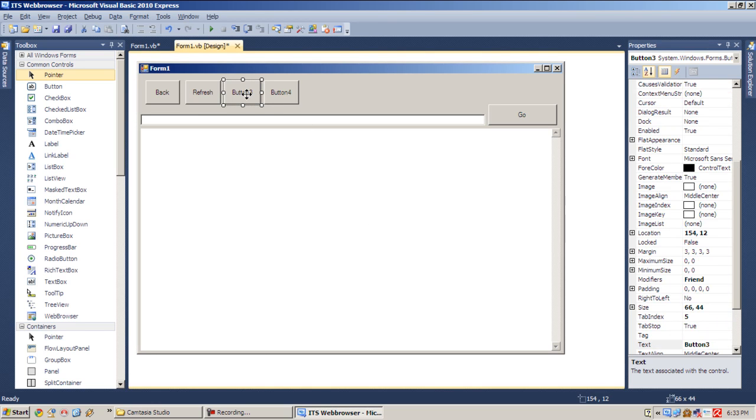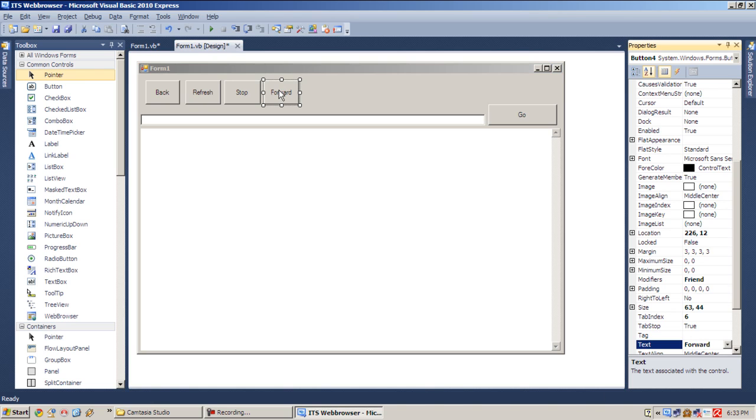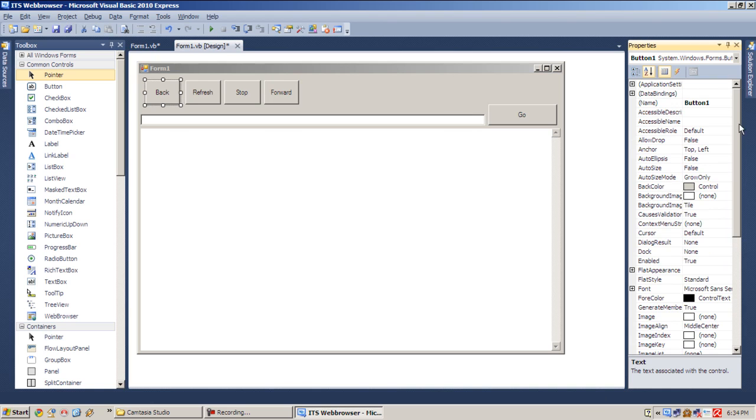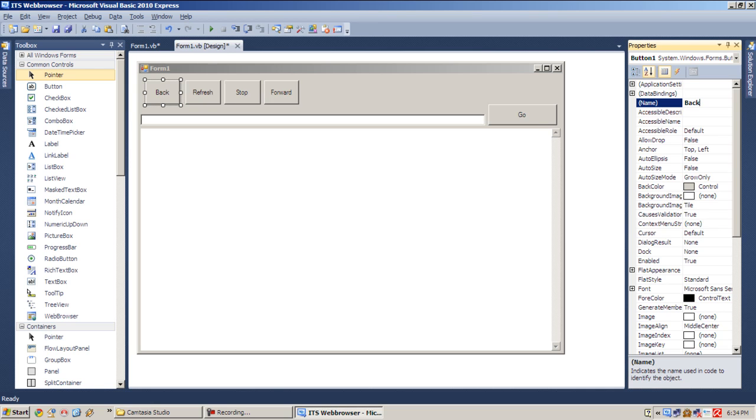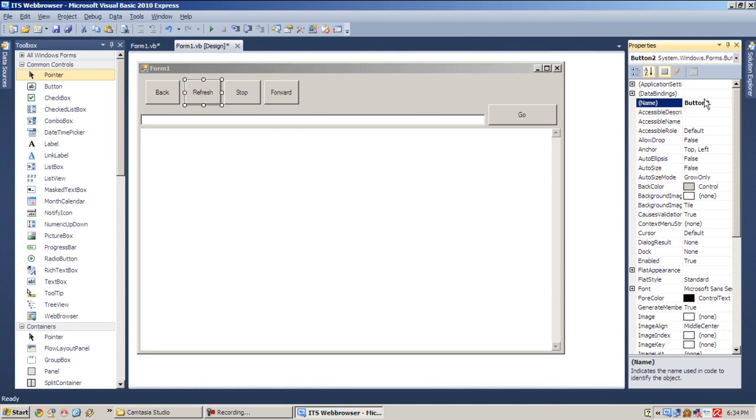This button will be Stop button, and the other one will be Forward. And change the names also. Don't forget to change the name of the buttons or the objects. Change this one into BackBTN. BTN represents button. This one will be RefreshBTN.